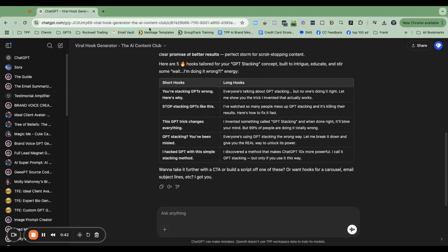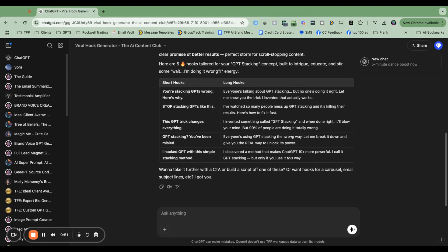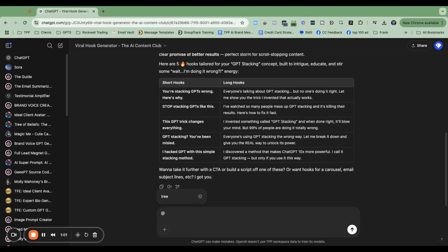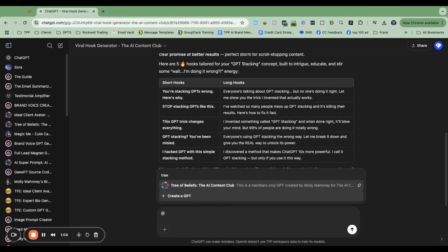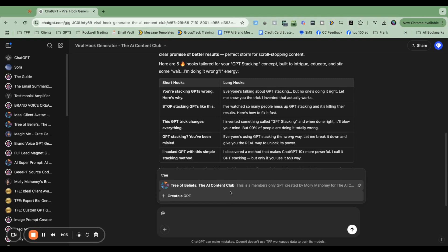So I am currently inside a custom GPT chat. So this is my viral hook generator. These are the hooks that I created for the video that you're watching right now. And from here, what I can do is I can type the at symbol and I can bring in what I call the tree of beliefs. This is another GPT. So I can actually stack these GPTs on top of each other. So I'm just going to show you the trick, how it works. And then I'm going to show you what people are doing wrong.